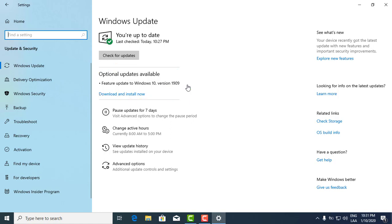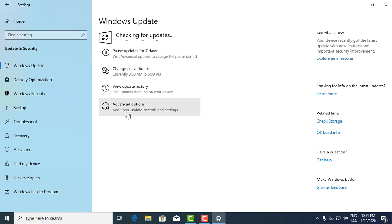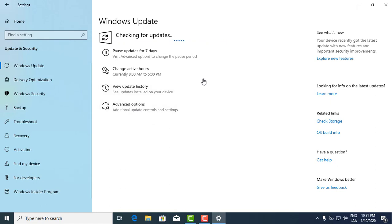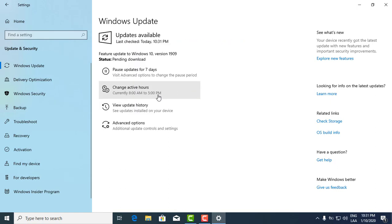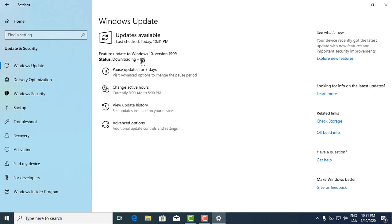Now just download it. It'll take maybe a couple minutes or so depending on your internet speed. You should be able to see the progress right there. As you can see, it's currently downloading, so we'll give it a couple minutes.